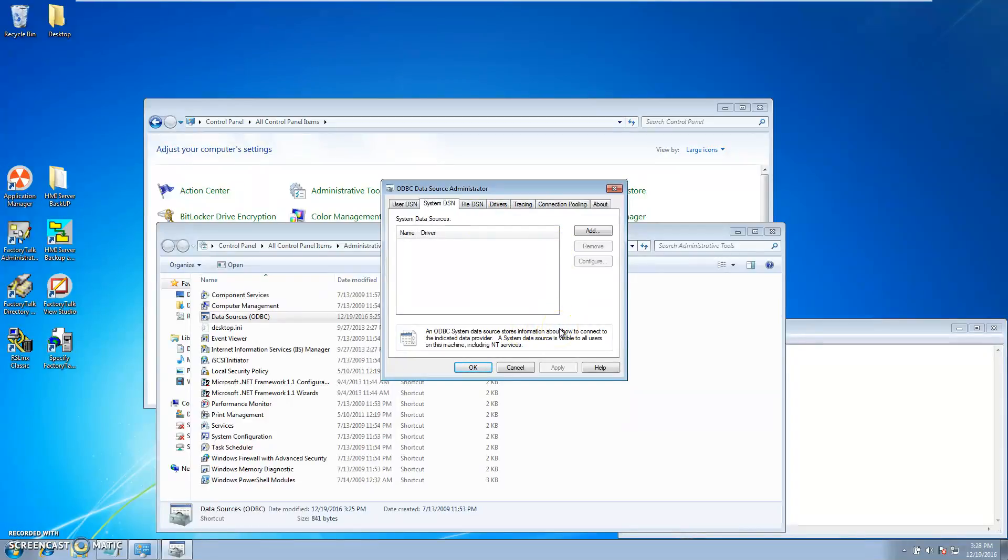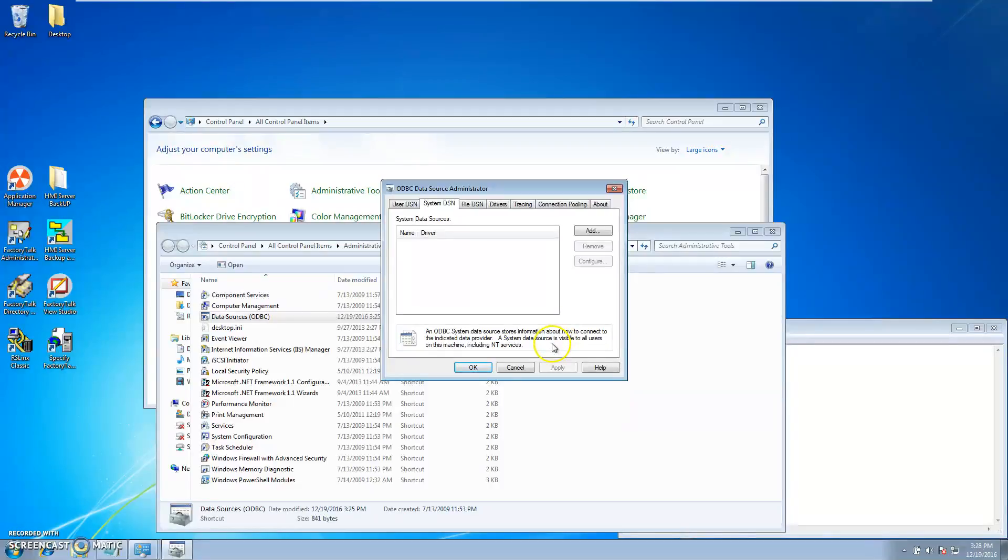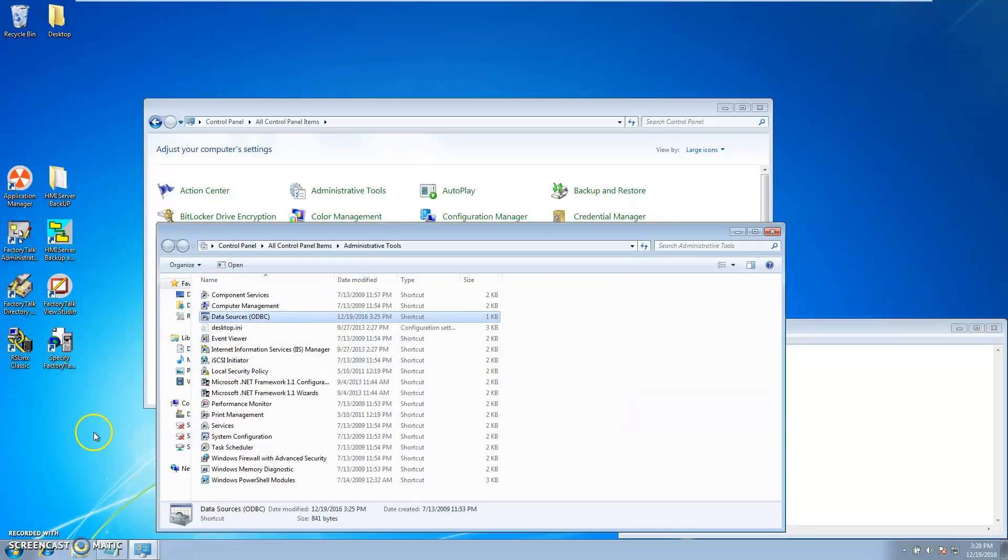So I can actually do whatever I need to with the SQL server, or maybe you're doing some kind of database tracking or anything you want to do. Now it will properly work.